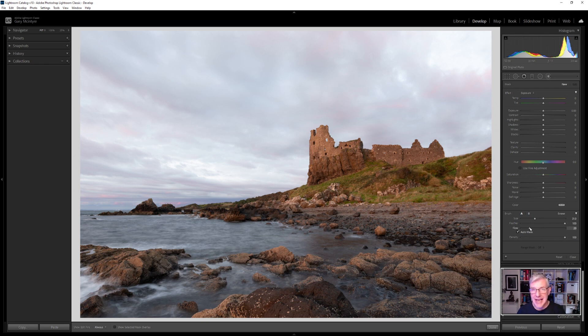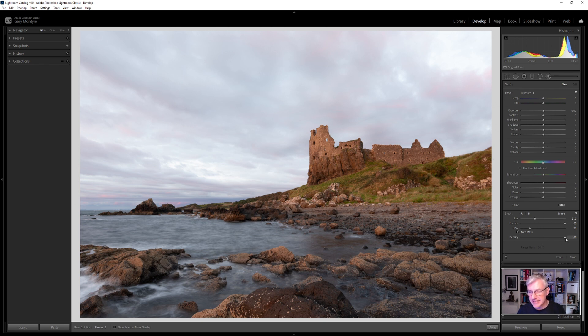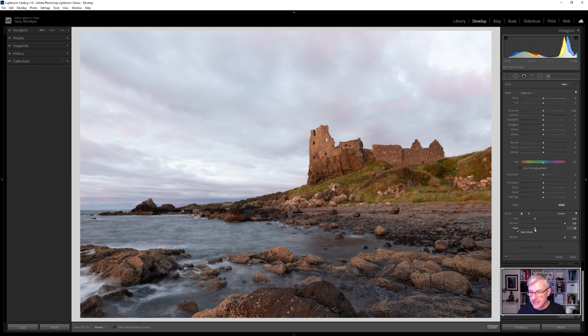The flow is how much of the effect is applied, and then we have the density — I'll get to that in a minute. Right now I'm going to take the flow to 50%.